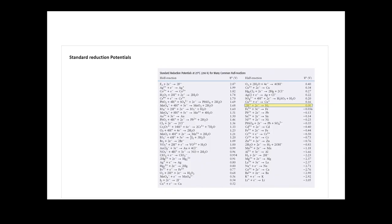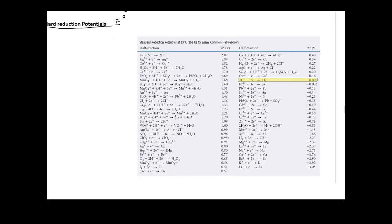Once you have a battery, the thing you care about most is how much voltage the battery can provide. In order to get that information, we need to first learn about standard reduction potential. Typically, it has a notation of E0. The 0 means standard condition, similar to your G0. On the right you can see a table — this table shows the standard reduction potential of many, many atoms.